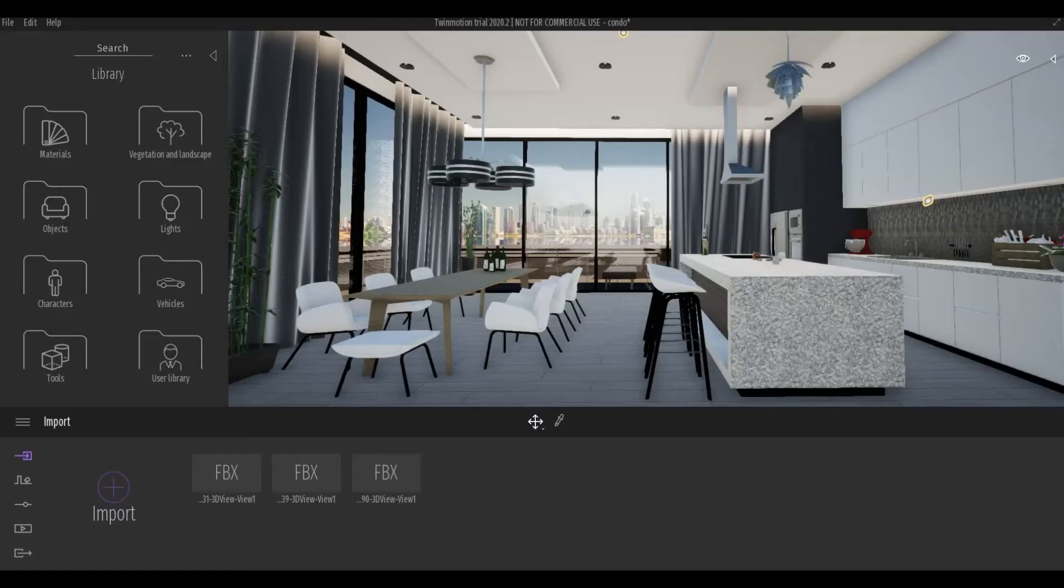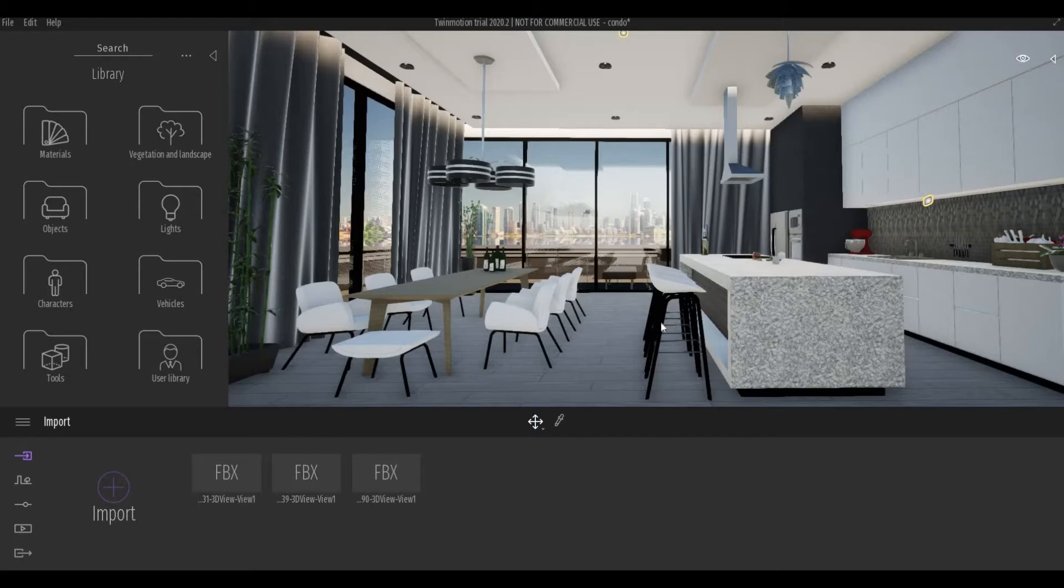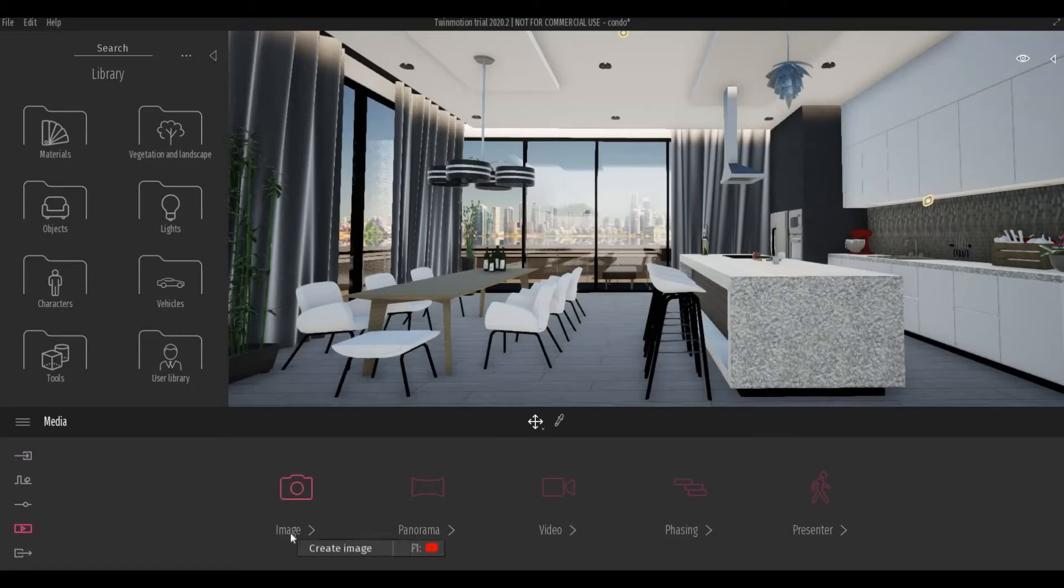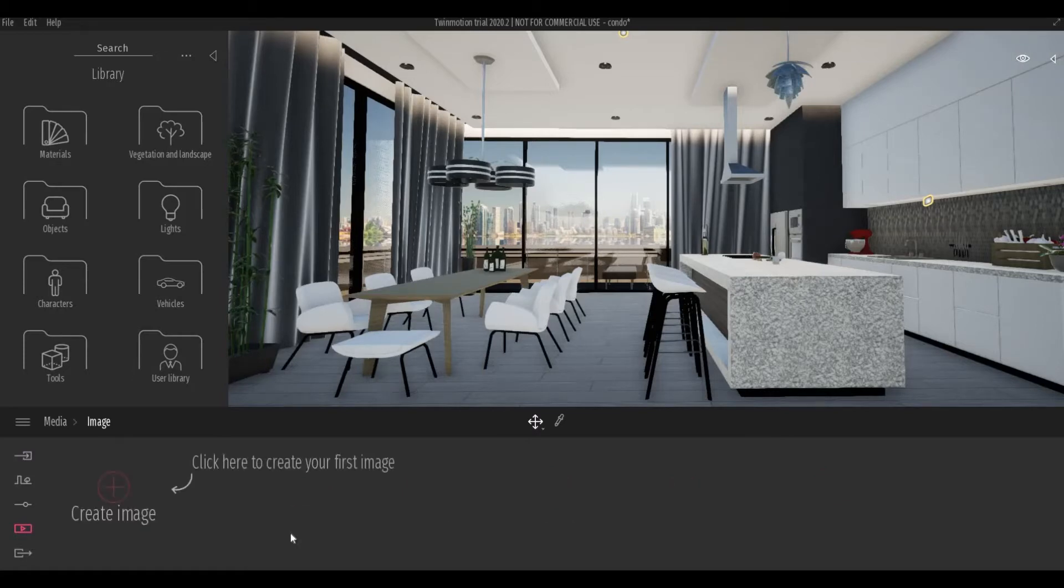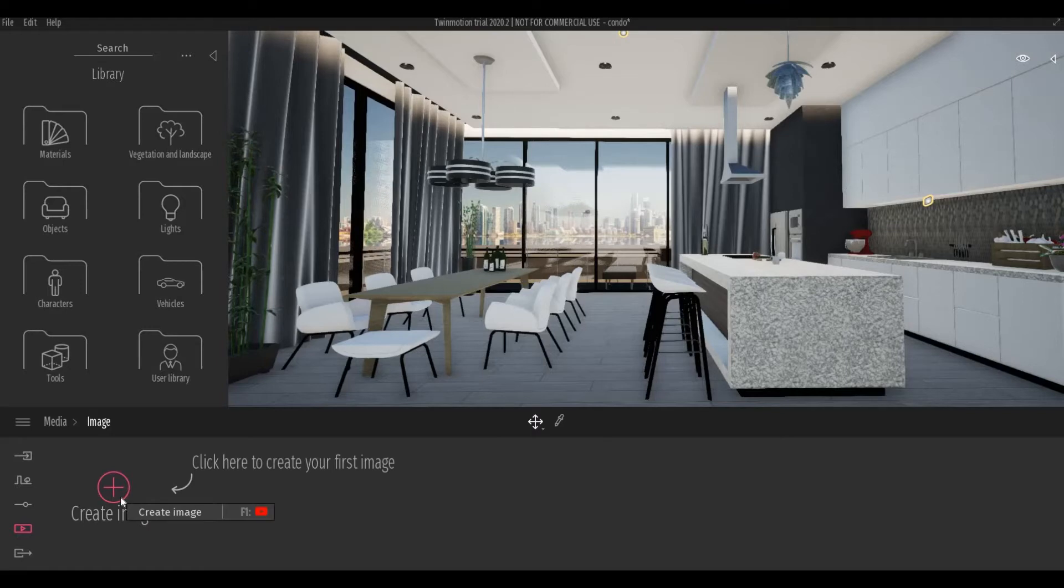So once you set up all the materials on your objects and you have your angle for the image, you can then click Media and then click Image. And then Create Image.